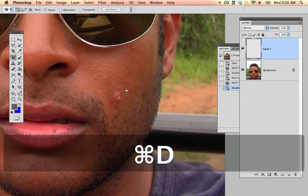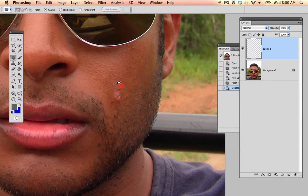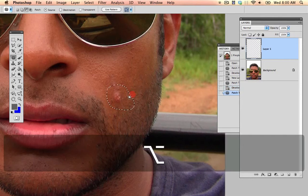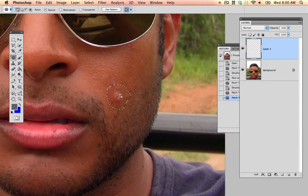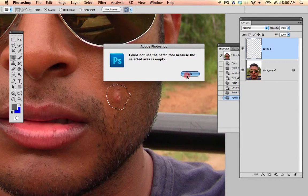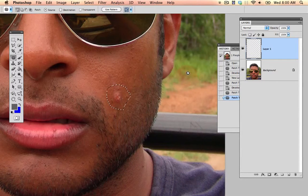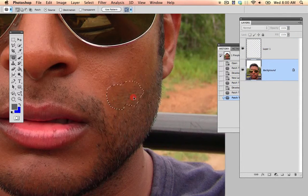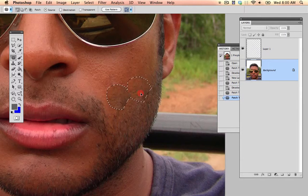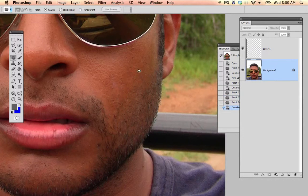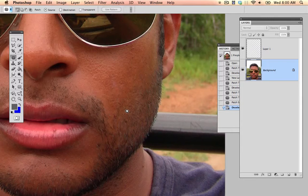So I'm going to deselect this. We select around the area that we want fixing. So I'm going to just do that. I could not use the patch tool because the selected area is empty. Make sure you're on the right layer. Whenever there's a problem, always just make sure you're on the right layer. I'll select to an area that's generally the same, it will fade it in, looks pretty good to me.